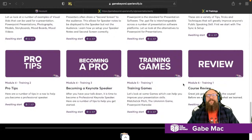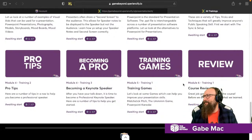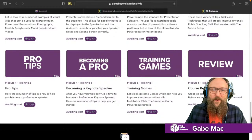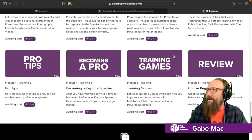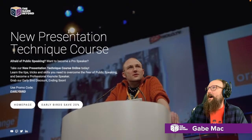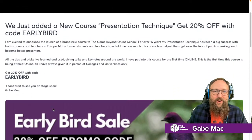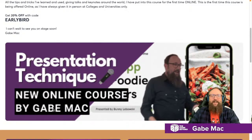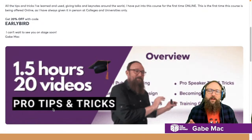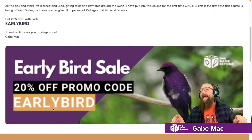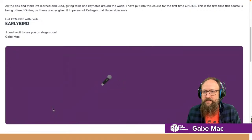For all my fellow teachers out there, that right there is a goldmine and well worth the price of admission. It's a brand new course — get it for the 20% early bird discount while you can. Use promo code EARLYBIRD at school.thegamebeyond.com and get 20% off to really take your presentation technique skills to the next level.